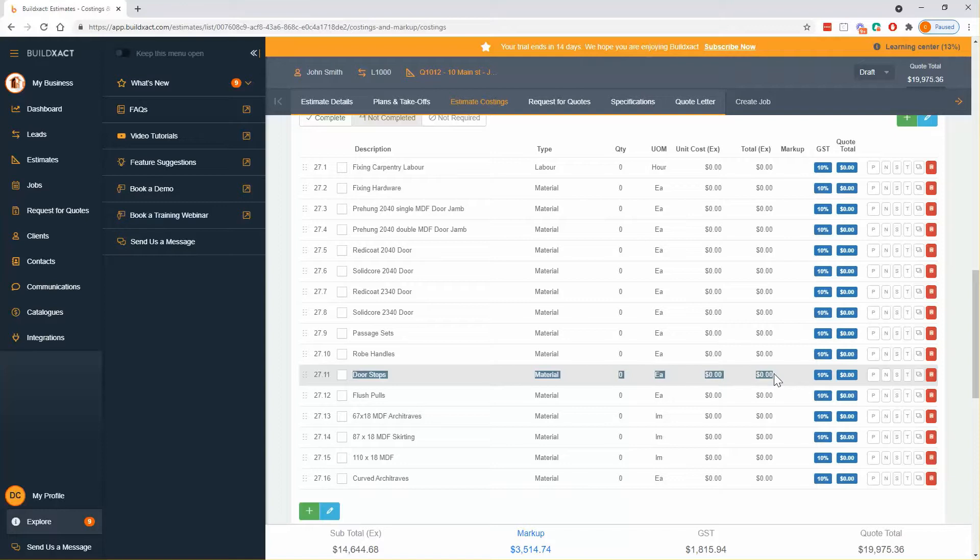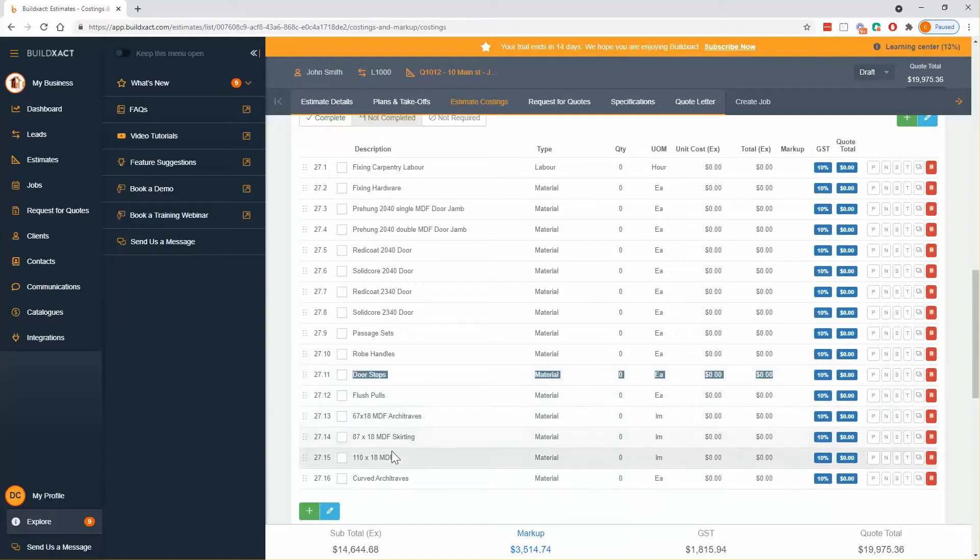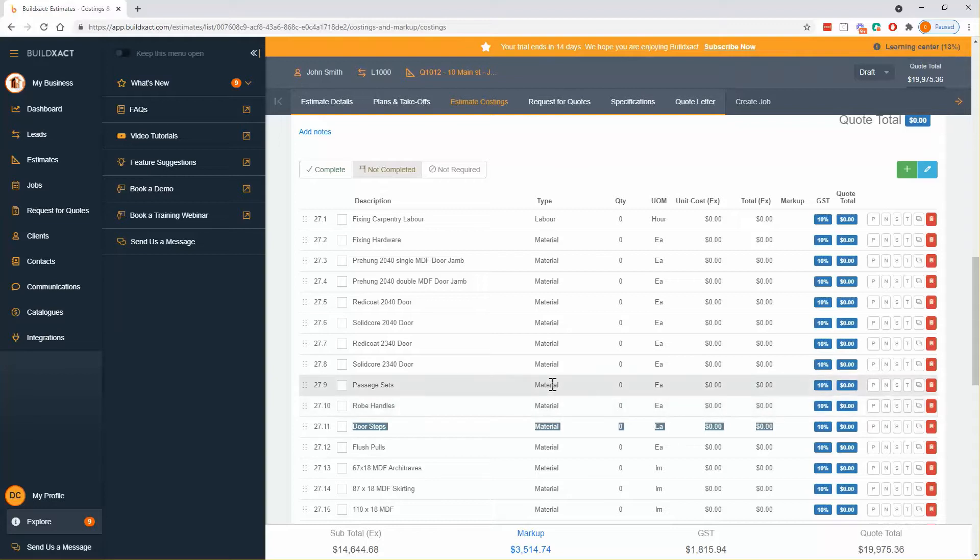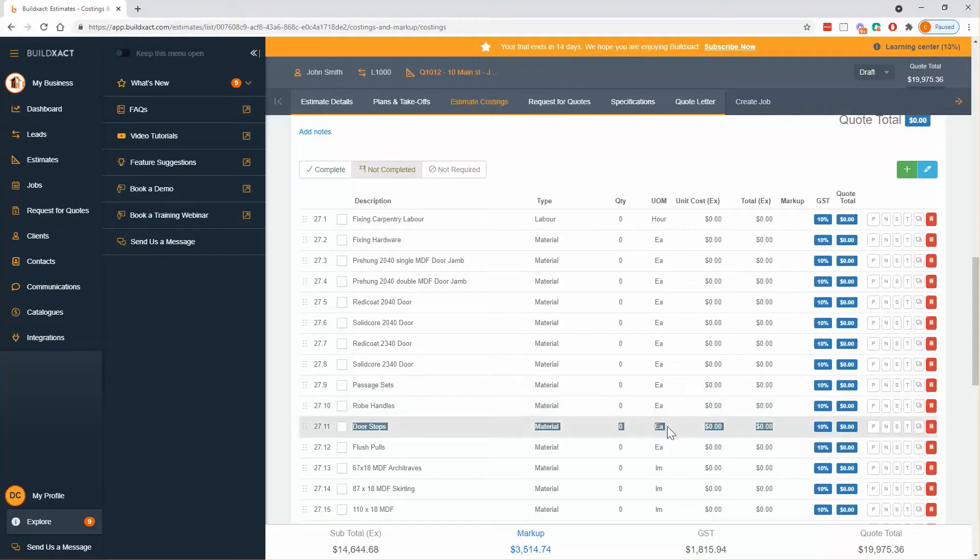That said, the EACH or the EA counting tool can be used for a whole horde of things. So you can count door handles, you can count downlights, tap fittings, plumbing fixtures. You can use it even in framing to count jam studs, junctions, etc. And yeah, it literally has a huge number of uses.